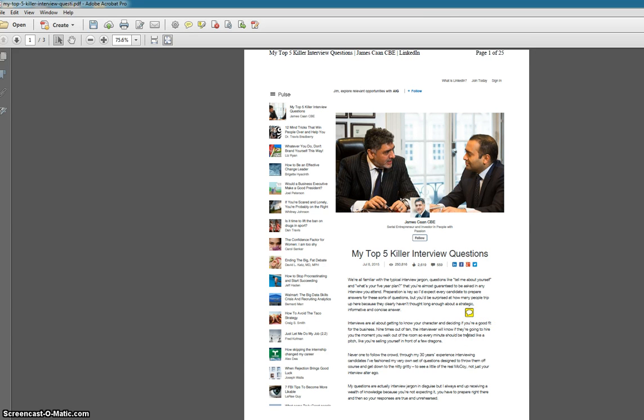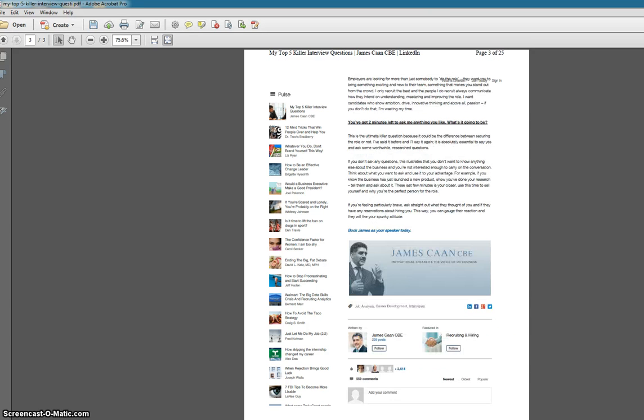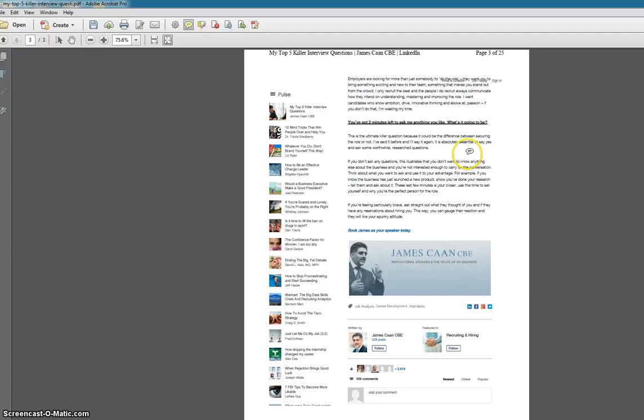And then go down through the rest of the article. Again, had I been doing this in hard copy, I would have been writing this in, but in the soft copy, I can put another sticky in here.